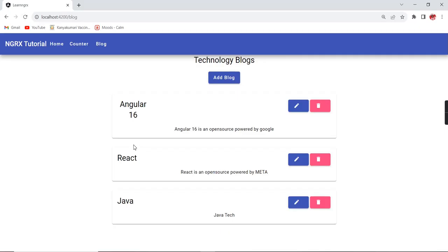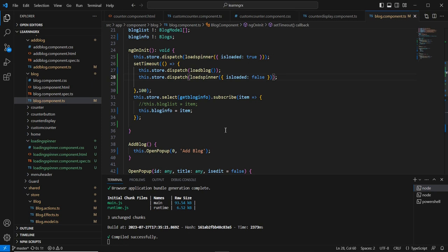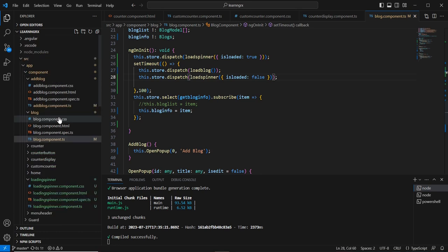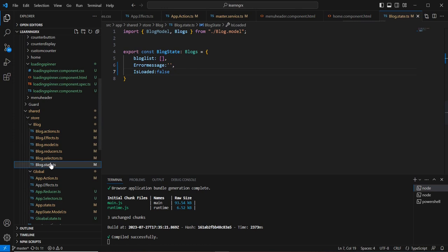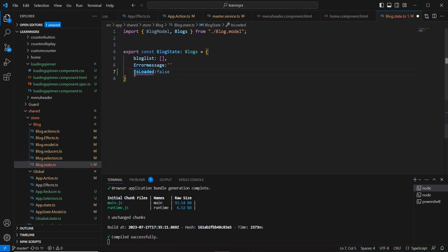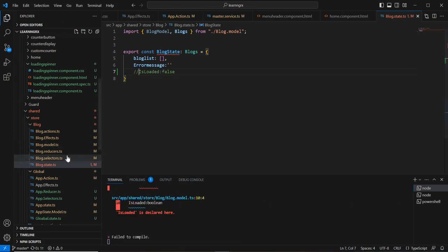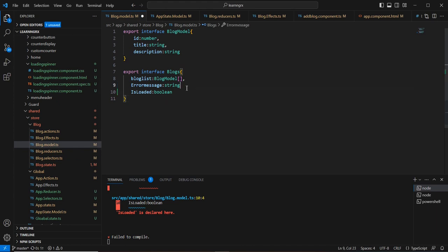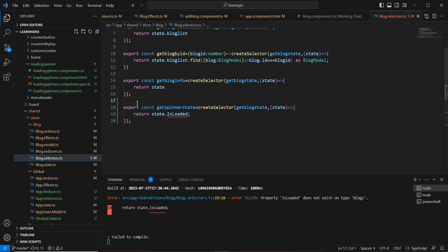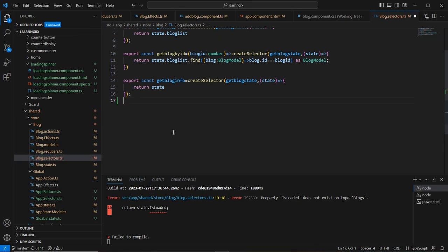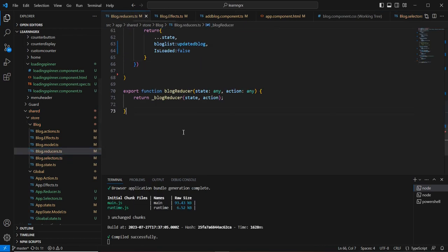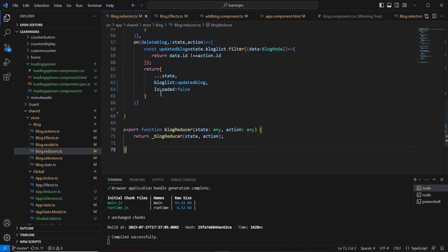For the other actions, instead of handling directly in the component, I'll include them in the effect side. First, let me remove the 'isLoaded' variable from the blog screen. In the model and selector, I'll comment out the isLoaded-related code for reference. In the reducer, I'll also comment out the isLoaded section.